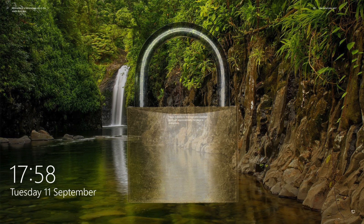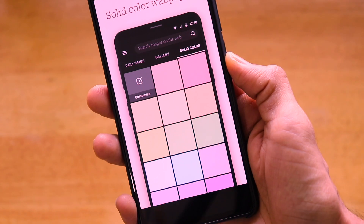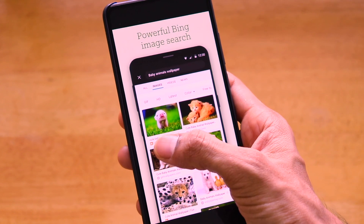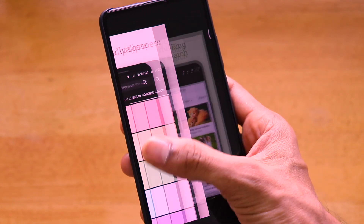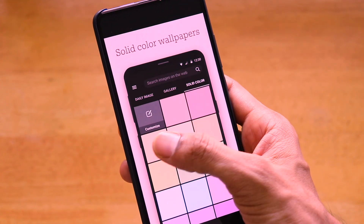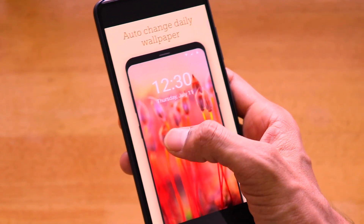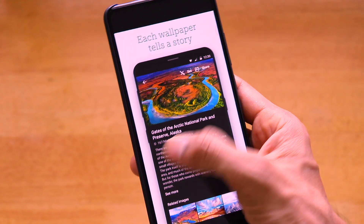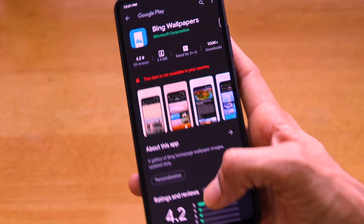This is the same set of wallpapers with facts that you can find on Windows PC lock screens — if you haven't set it, you can set your lock screen to Bing Wallpapers, which changes daily and gives amazing facts about different places in the world. The app has a similar concept, with powerful Bing image search, solid color wallpapers, auto daily wallpaper change, and many other settings.